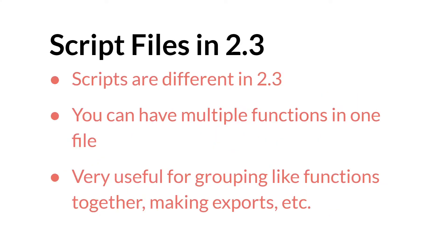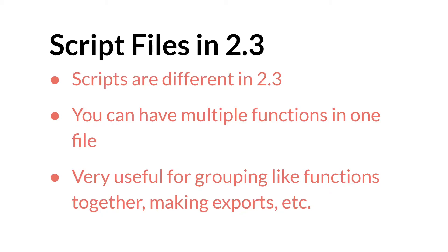In 2.3 we no longer have scripts like we did in 2.25. And this is actually one of the bigger changes in 2.3. Now what you have are script files. Script files themselves are not functions, but you can put functions inside of them. And in fact, you can put as many functions as you would like inside of one. And they're very useful for grouping like functions together, making exports, etc.